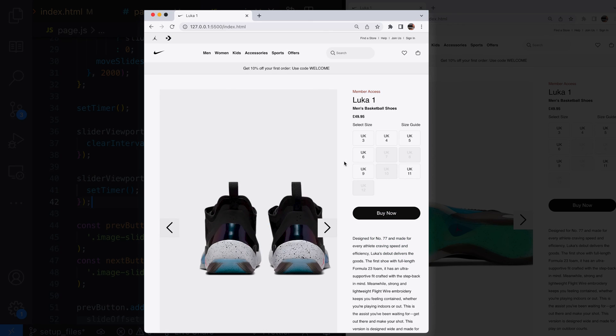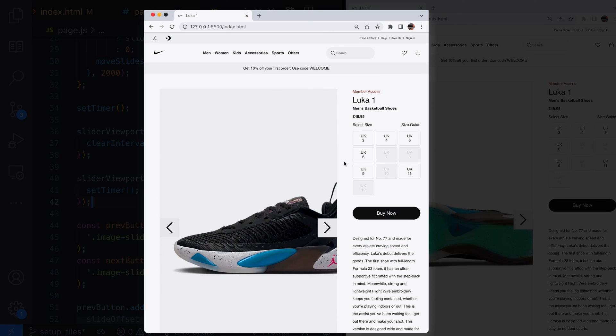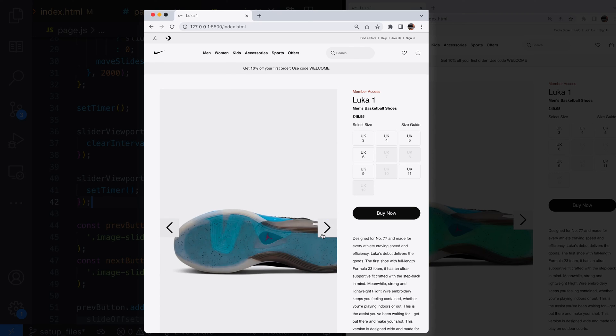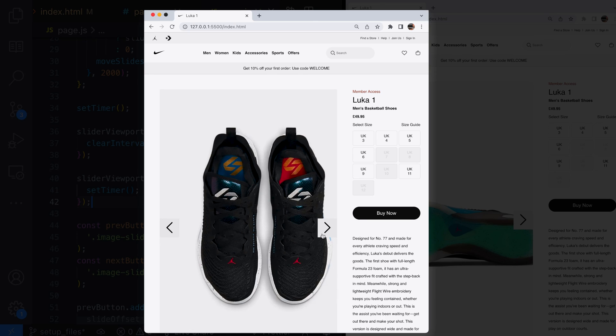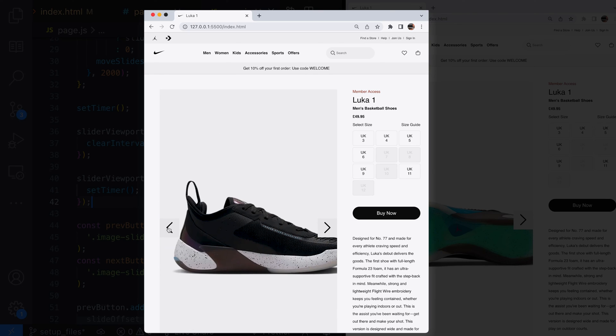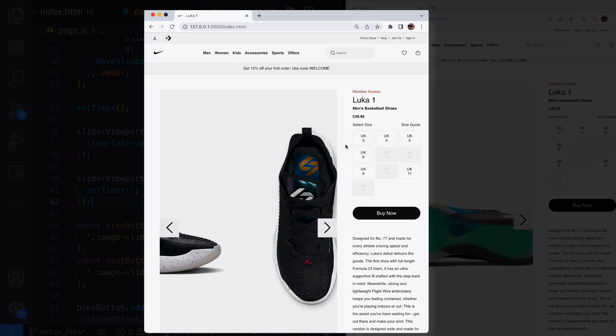Now when we take a look at our image slider the slides are automatically updating but when the mouse moves over the images they stop updating. This allows us to navigate forwards and backwards through the slides without having a fight with the timer.